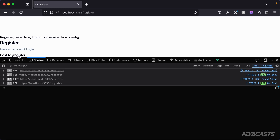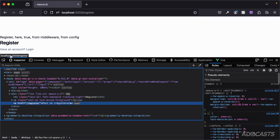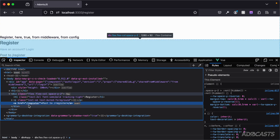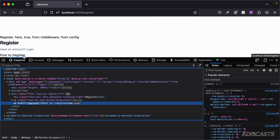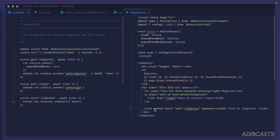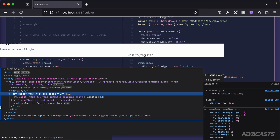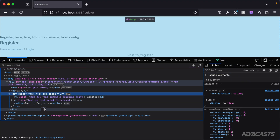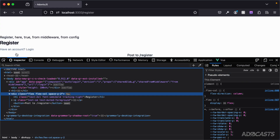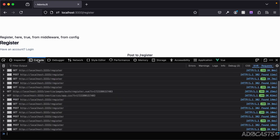Looking at the element being used, it's an anchor — but we're using this more like a button. To be semantic, we can specify what element to use via the `as` attribute. Setting `as="button"` and saving, we can see in the browser that it's now rendered as an actual button element rather than an anchor.